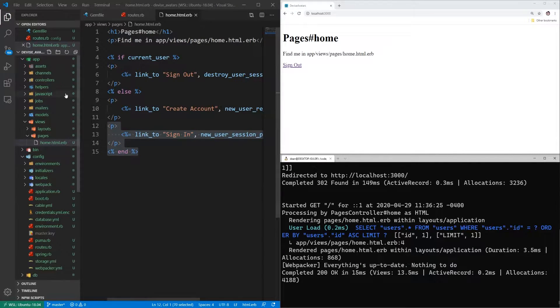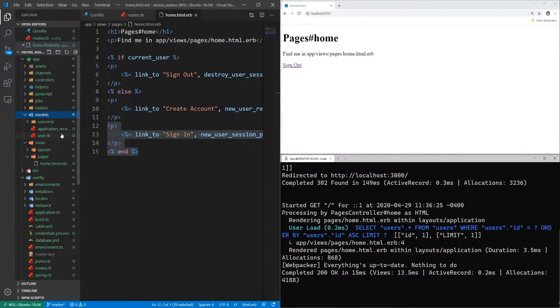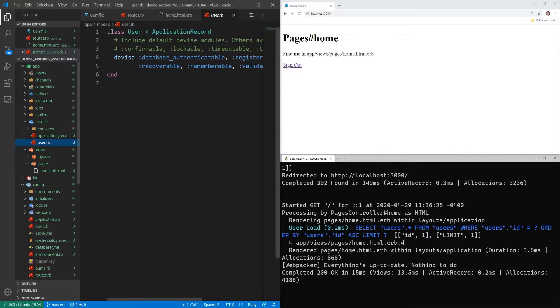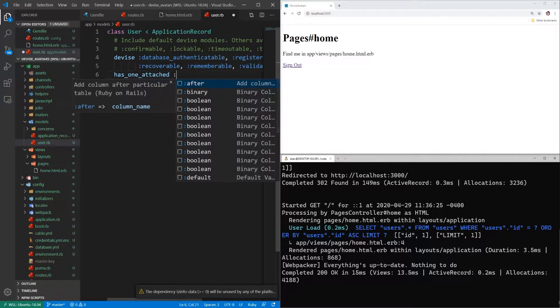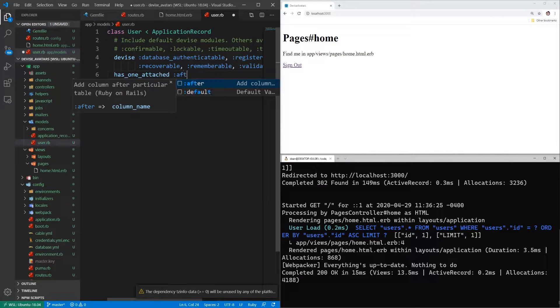Now let's come into our models and our user.rb, and here we're going to say the user has_one_attached :avatar.